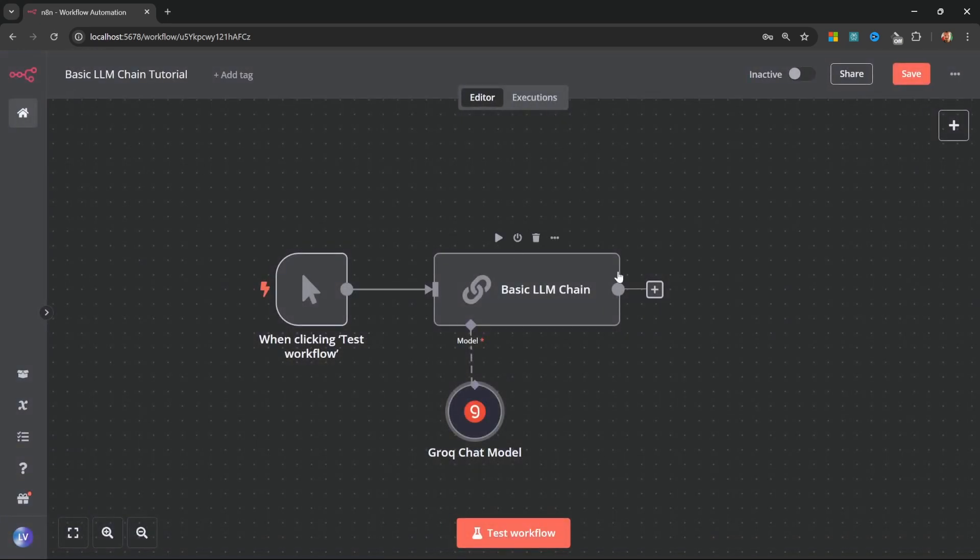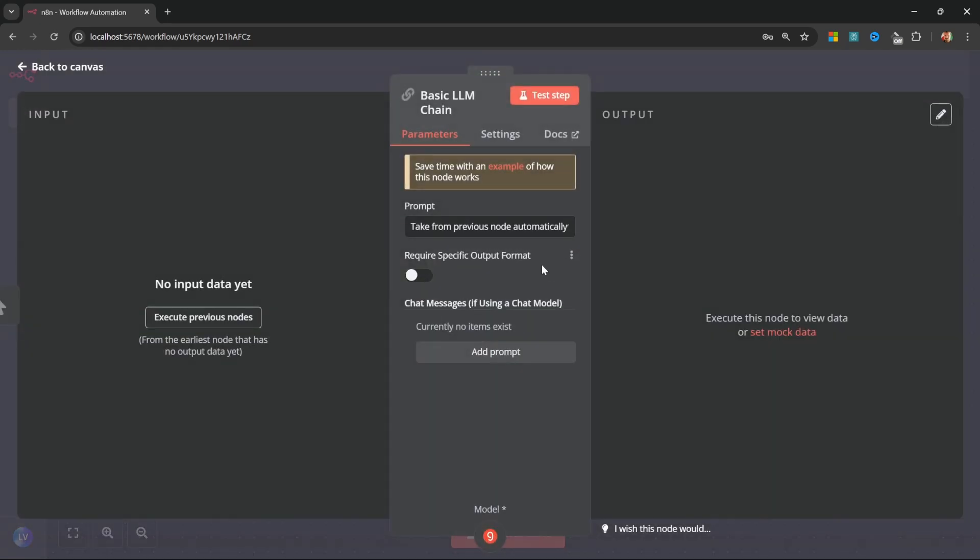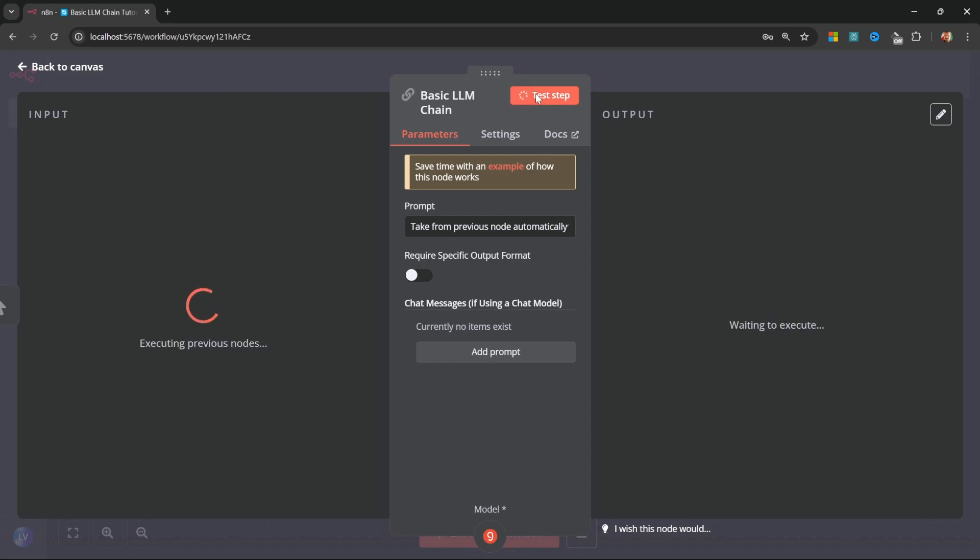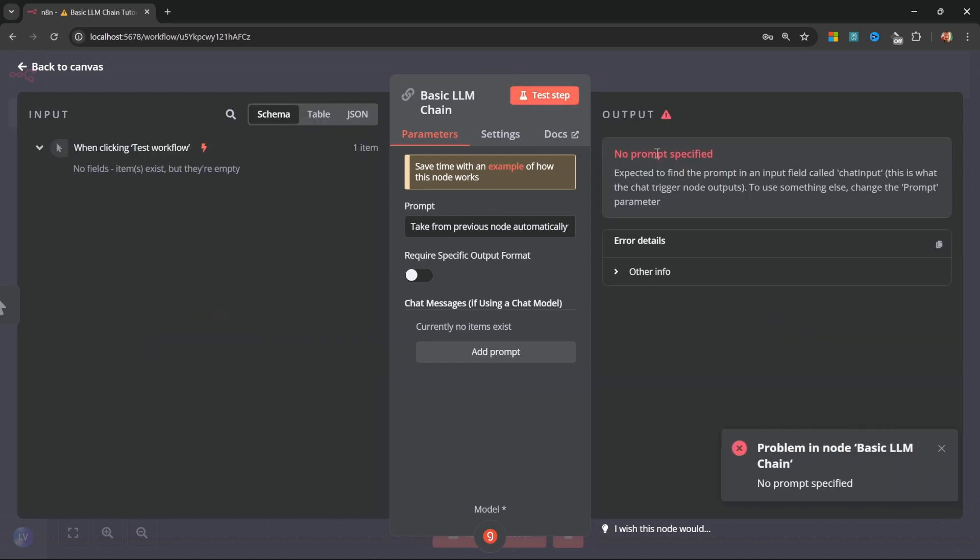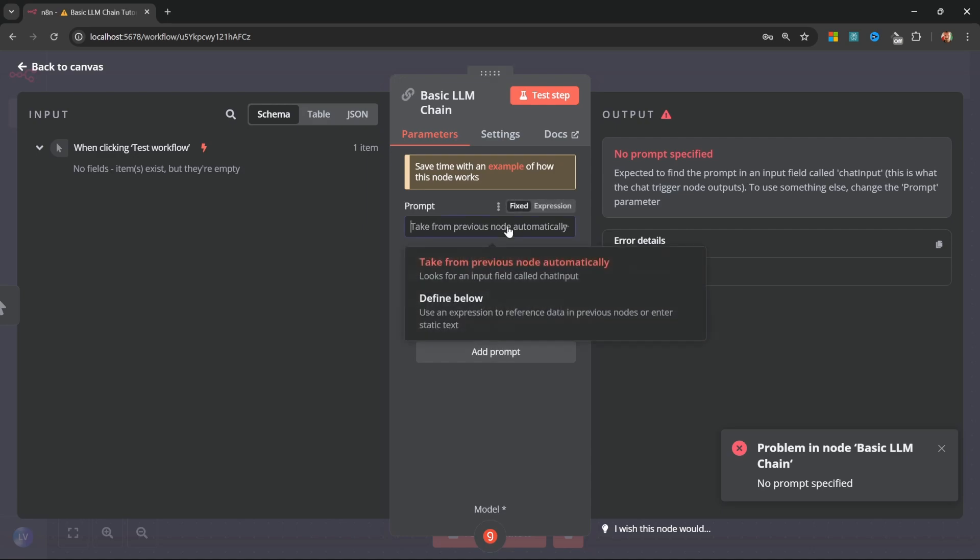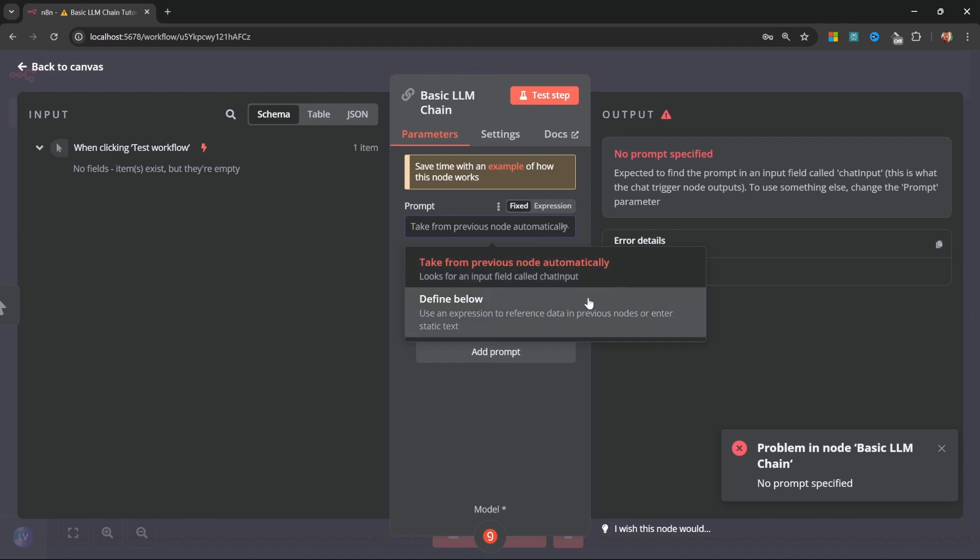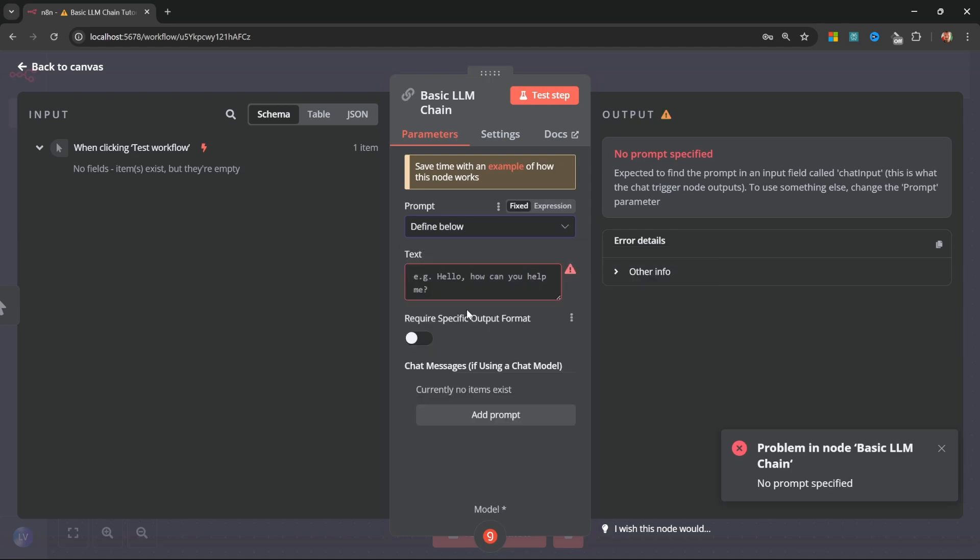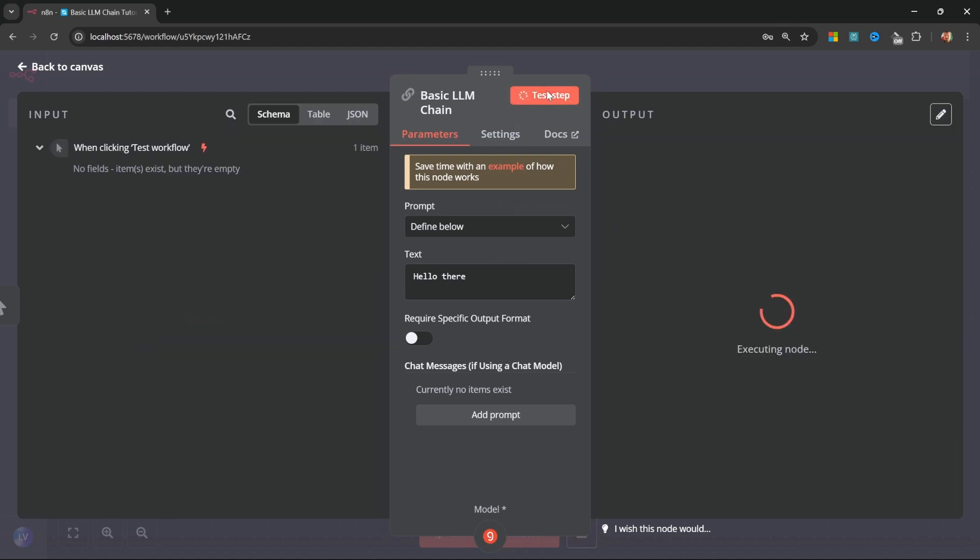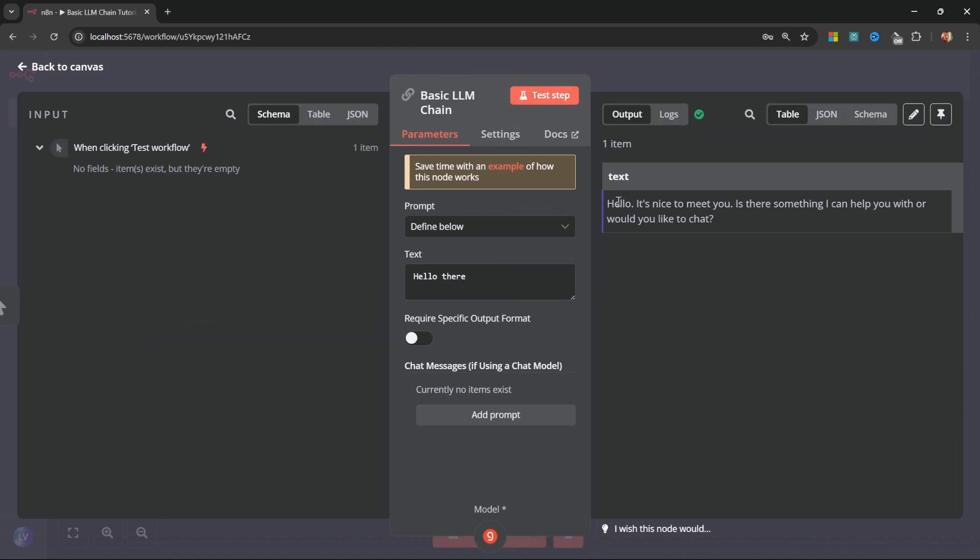Let's go back to the canvas and let's open up the basic LLM chain again. If we simply run this chain, nothing will happen as we haven't specified a prompt. A prompt is simply the instruction or the question to the model. If we click on the prompt drop down, we can grab the prompt from a previous node or we can define our own prompt below. Let's actually select this define below option. Now we can enter our question or instruction to the model. I'll simply enter hello there and we can now run test step. And look at that. This time we get a response back from our AI model.